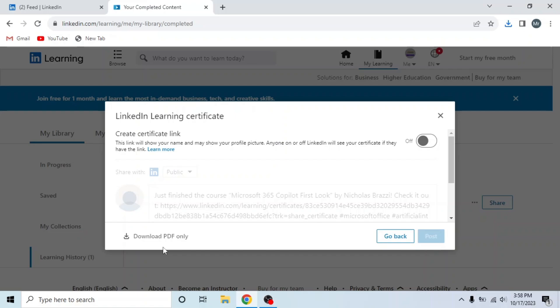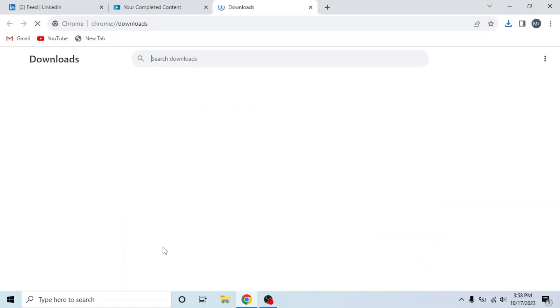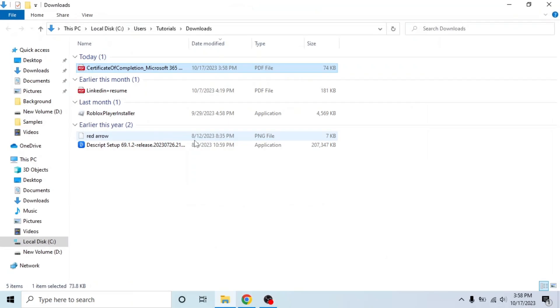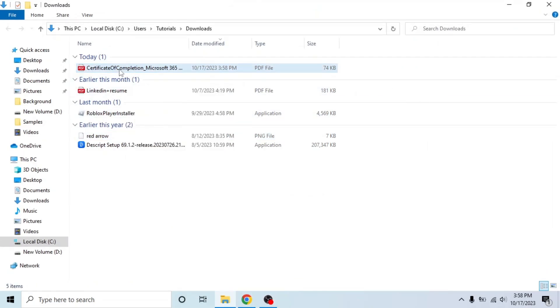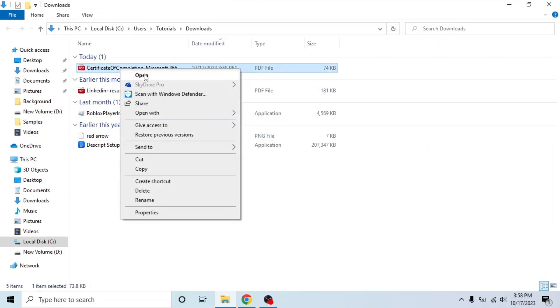Now press Ctrl plus J to see PDF in your downloads. Then click on Show in Folder. It will show the certificate in your device. And now you can open it. This is how you can download LinkedIn Learning Certificate.